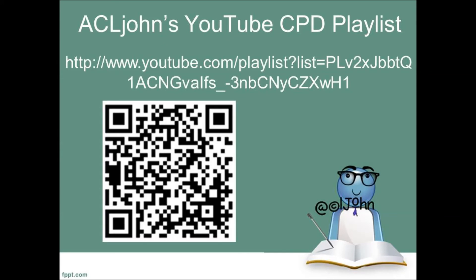I hope you found that useful. If you'd like to view more of my YouTube CPD playlist, produced by me, John DL, then use this link or scan the QR Code shown here.